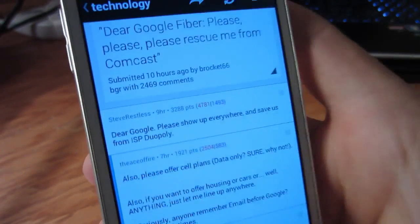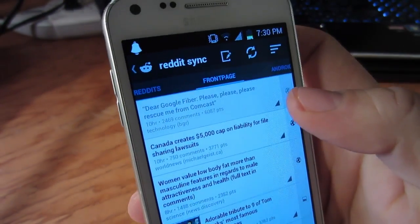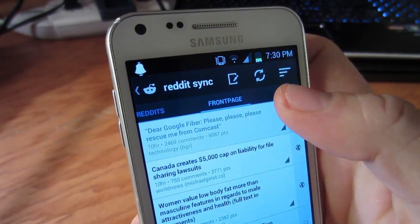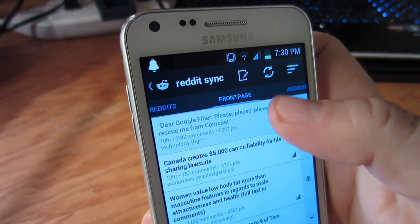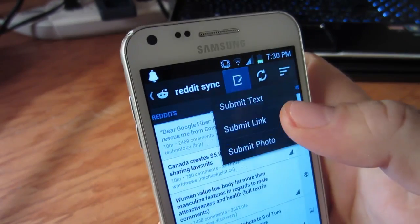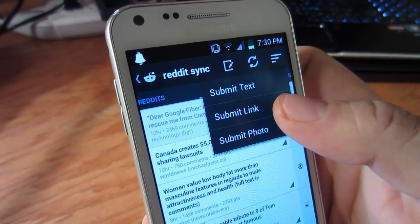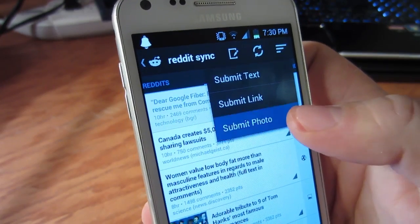Going back to the top of the app and working from right to left, you'll see that there's an update button that will refresh your feed, and a submit button where you can submit either text, a link, or a picture that you can take on the spot or grab from your gallery.